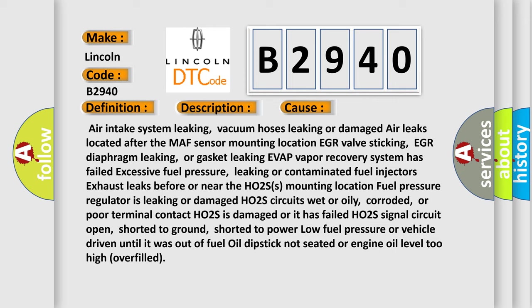Leaking or contaminated fuel injectors, exhaust leaks before or near the HO2S's mounting location, fuel pressure regulator is leaking or damaged, HO2S circuits wet or oily, corroded, or poor terminal contact.